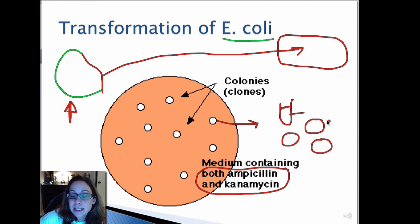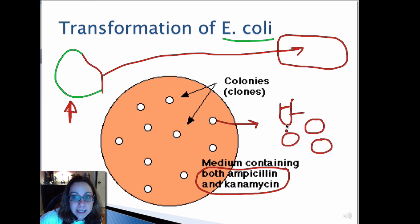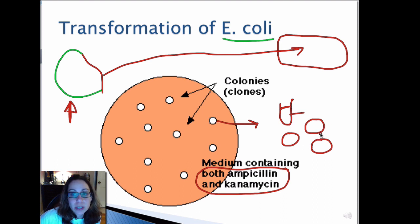You can then cut the purified plasmid, insert another foreign gene of interest, and put it into E. coli or another host organism to study it.